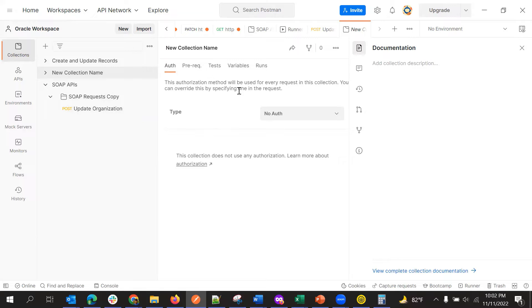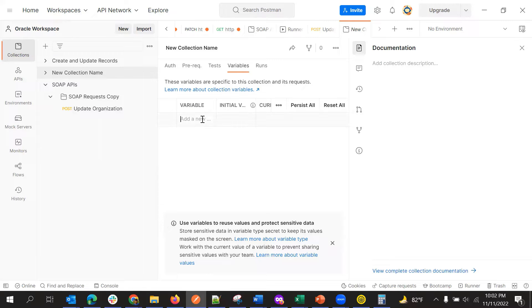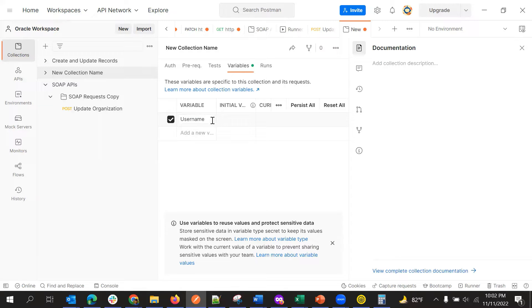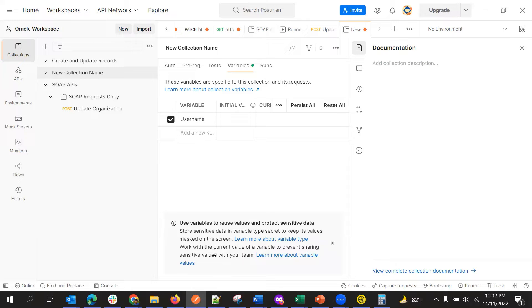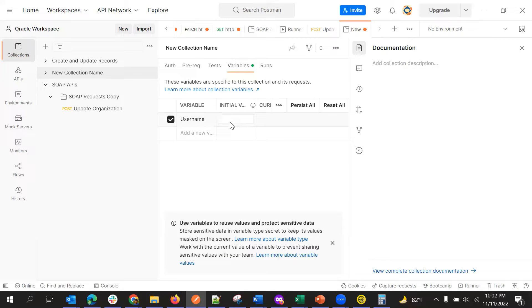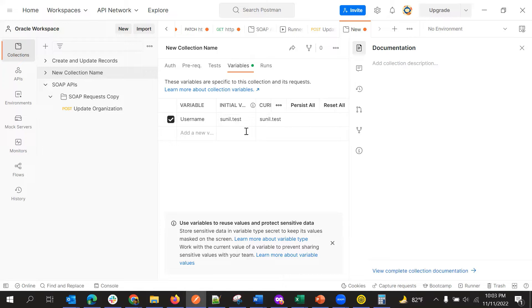And one more useful feature is we can define variables here. So suppose I can give a username, and I can give initial value and current value. So here I'll give something like Sunil dot test as a user. And this will be the current value. So this variable I can use across this collection.